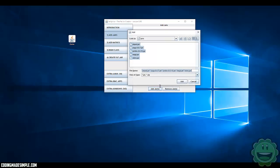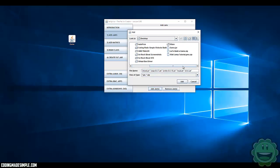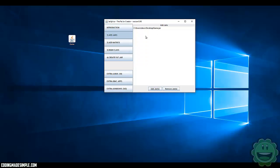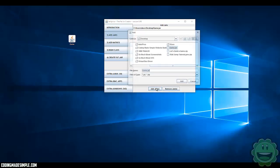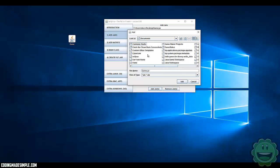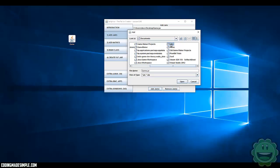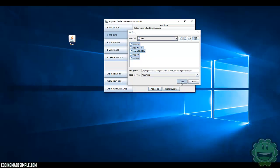With Jarsplice, I'm going to go to Add Jars and pick our game JAR. Then you're going to want to navigate towards wherever your LWJGL files are and all of the libraries that we use to create the sounds. I'll go over to Libraries, Jars, and add all of these in.